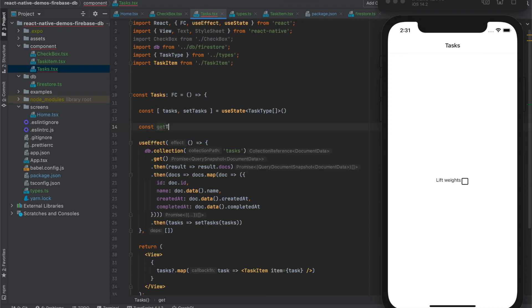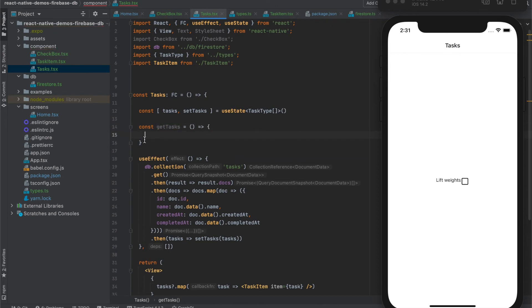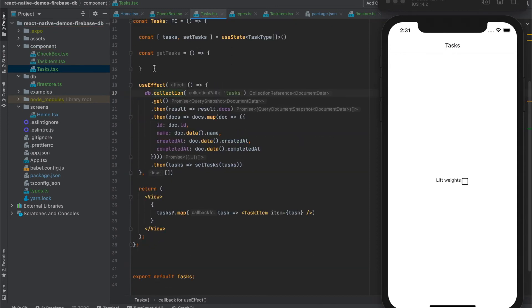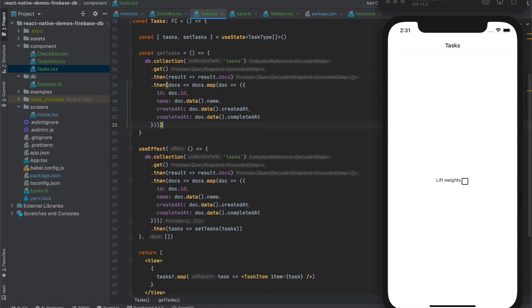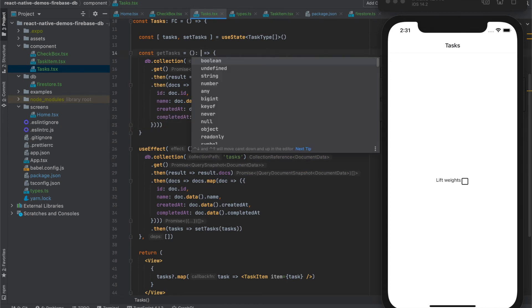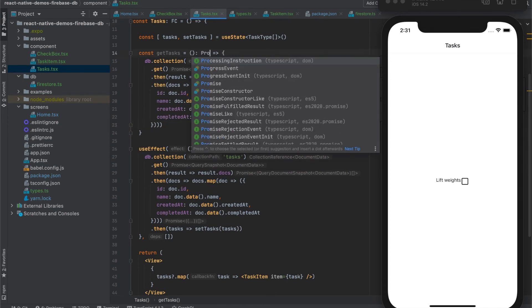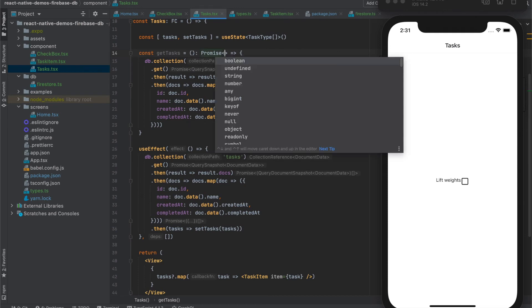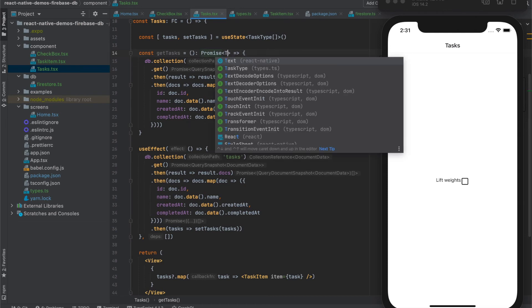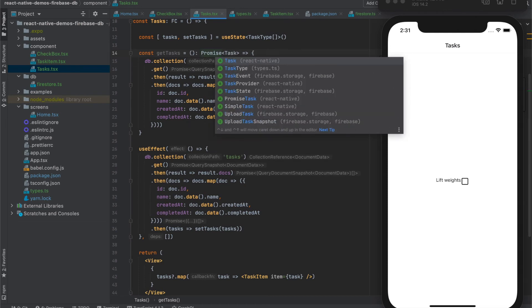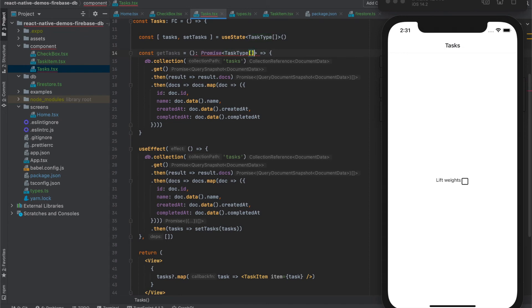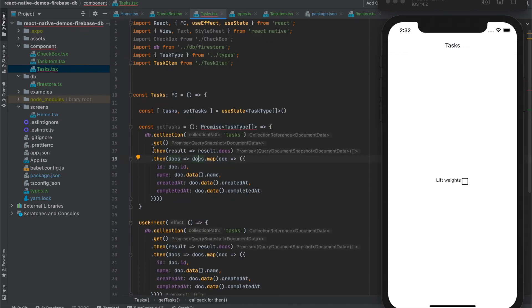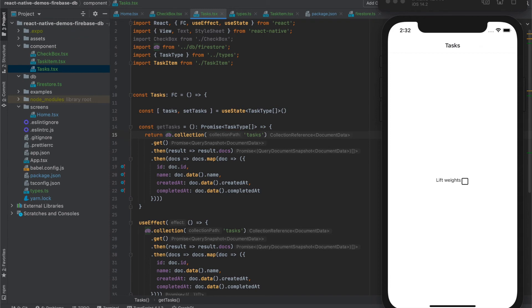Let's use the Firestore file for this so far. And we will extract this call to the special function, getTasks. And in this function we will call the database and return the array of the tasks. Although it will be a promise of task type array. Like this.